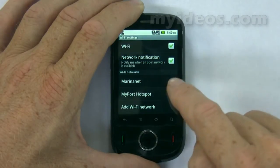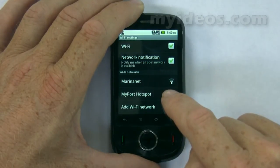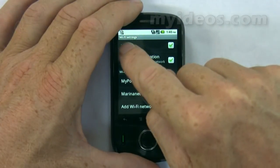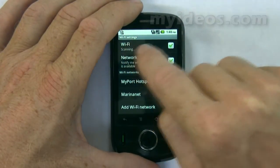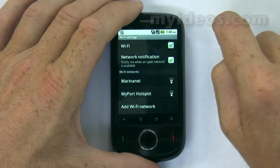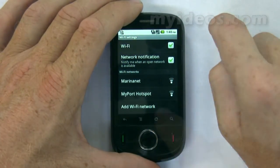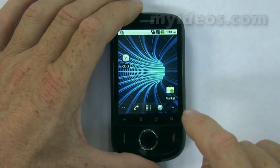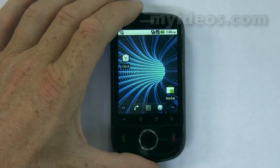Then you just touch one of the networks to connect to it. When you're connected to a Wi-Fi network, it will display on the notification bar, and we'll go back to the home page.